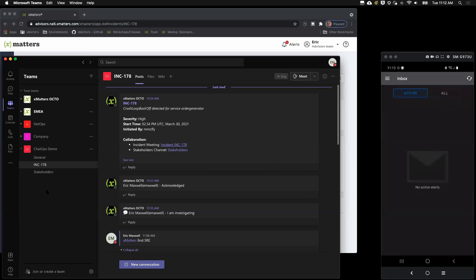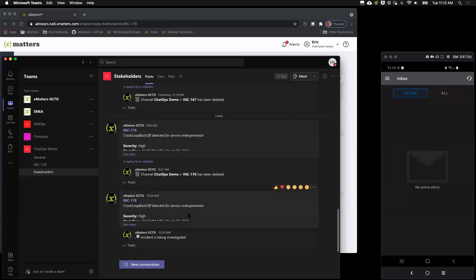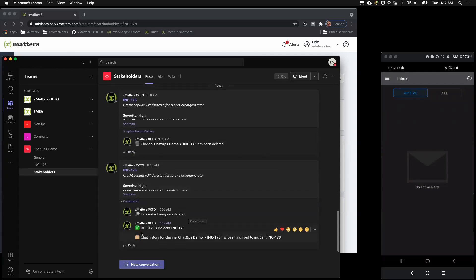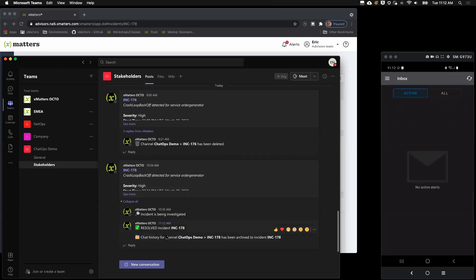So, this is going to kick off and let xMatters know that we want to, that we've resolved this incident. We want it to close things out for us. The first thing it's going to do is let everyone know that the incident has been resolved. There's a few other things that's going to do some cleanup for us, like archiving. So, here we go, resolution. Archiving that incident channel.